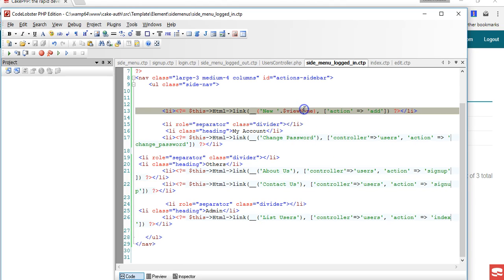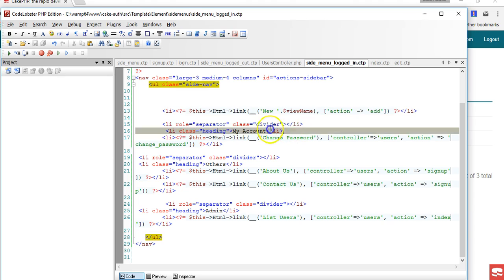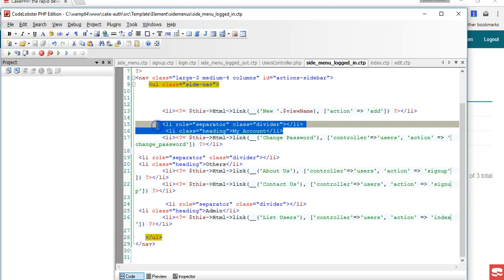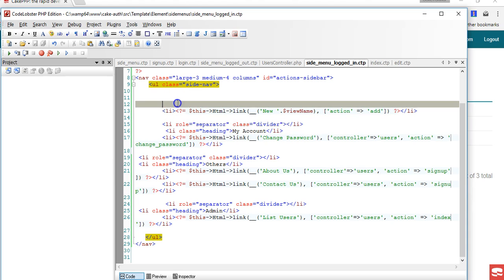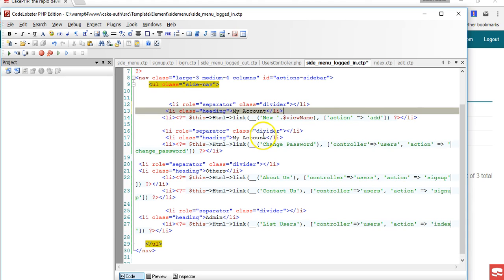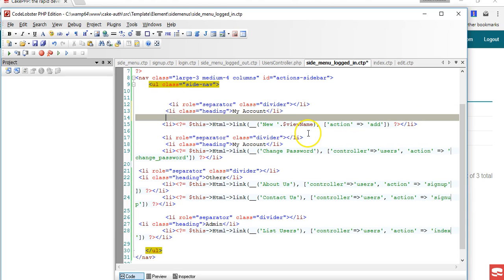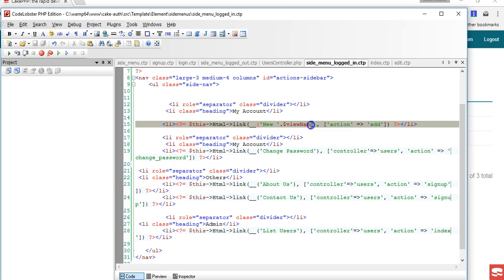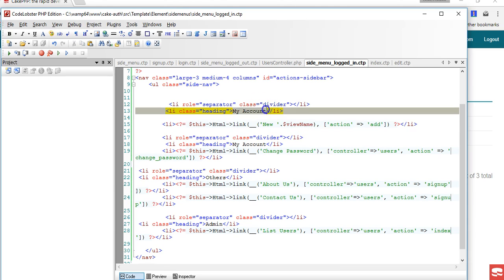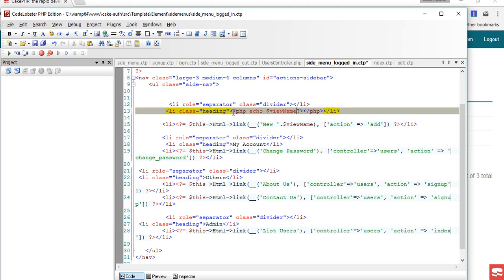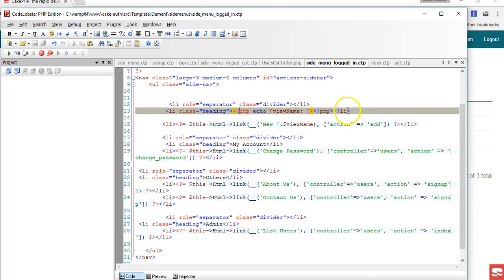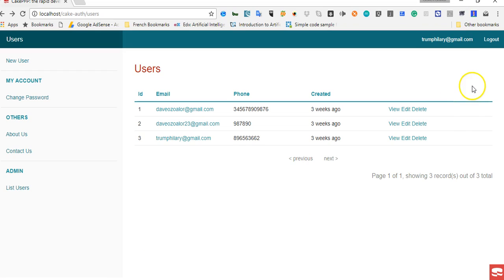Since we already have the name here, I can just put a div with a heading class. Once we have it, we can put the name of this view here and echo it. There we have it.